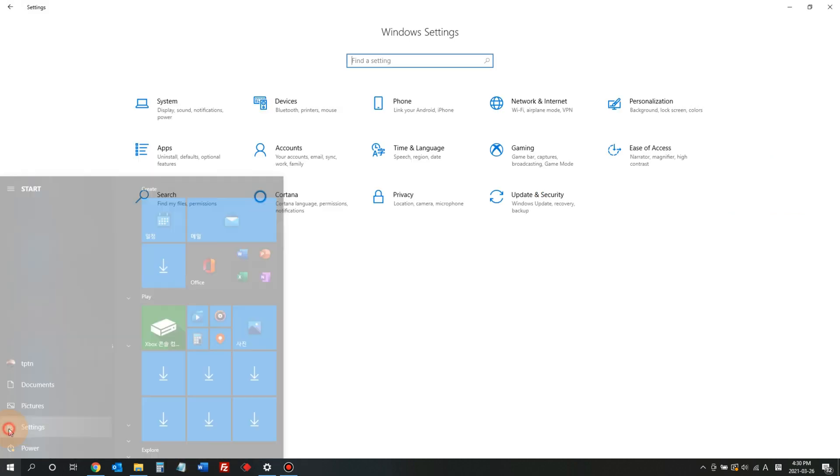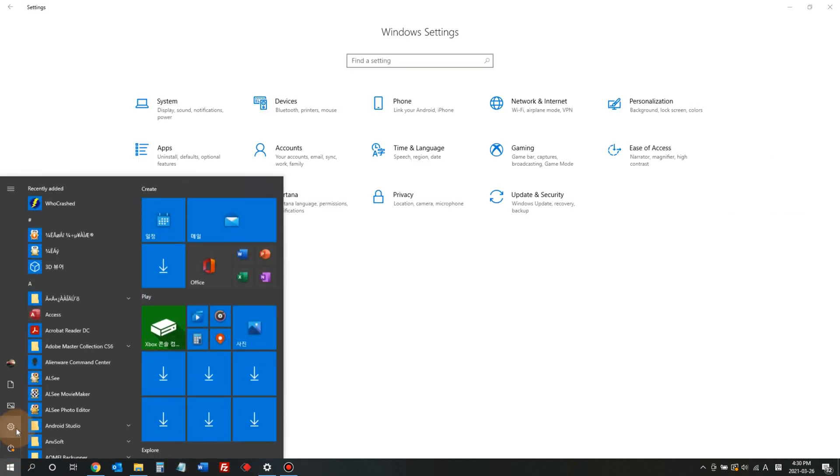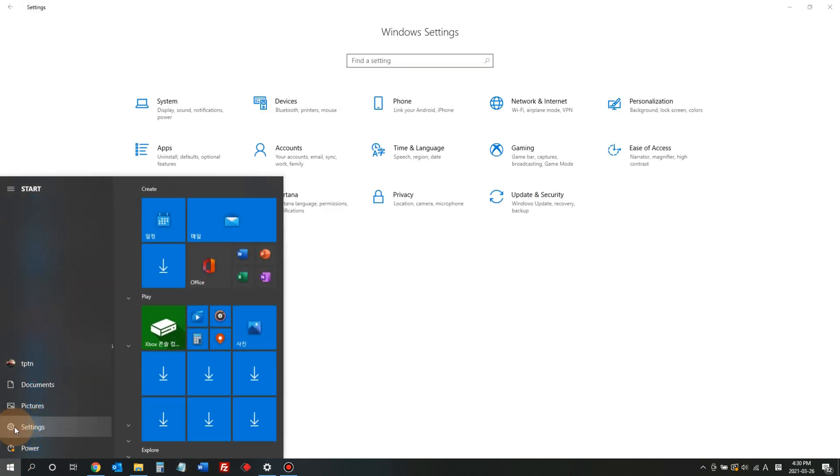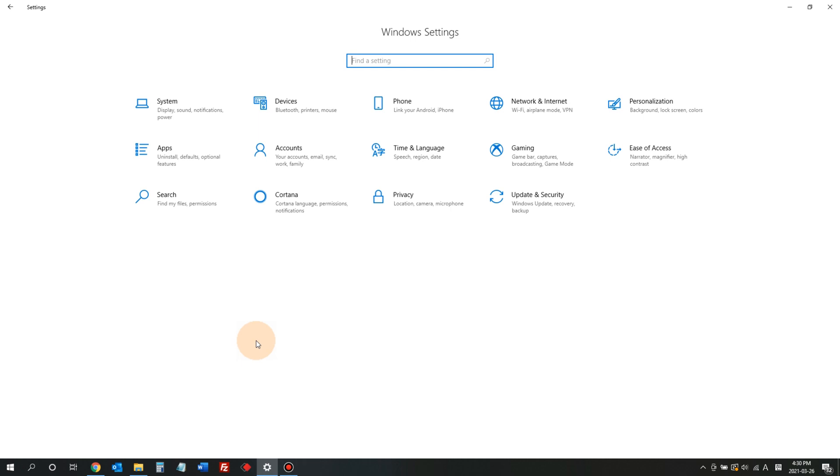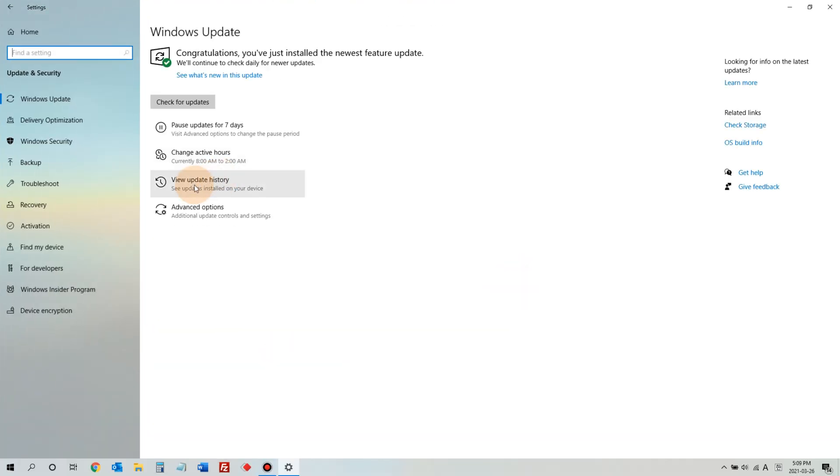Now, let's try to fix it. Go to Settings, go to Update and Security. In here, click View Update History.